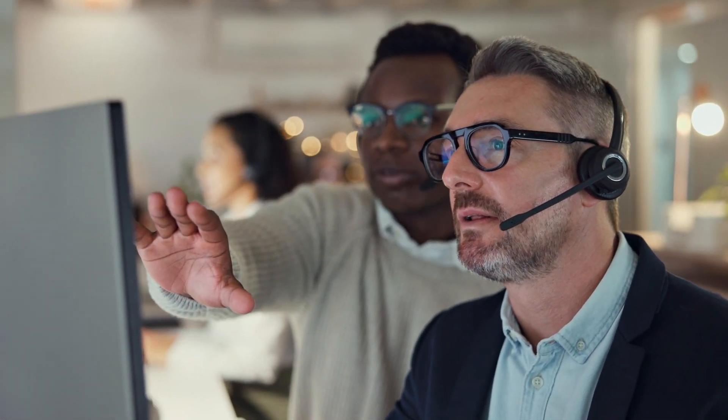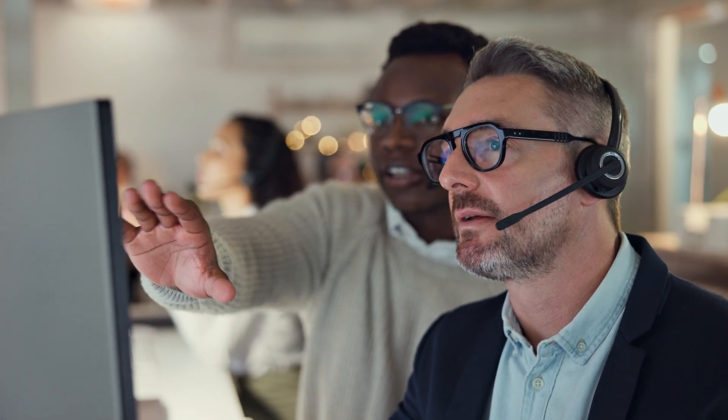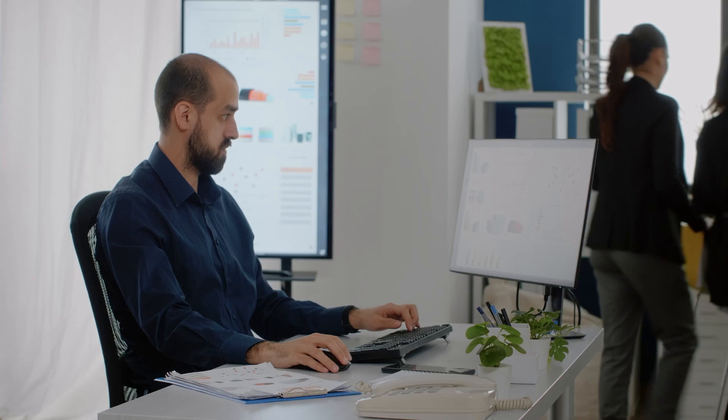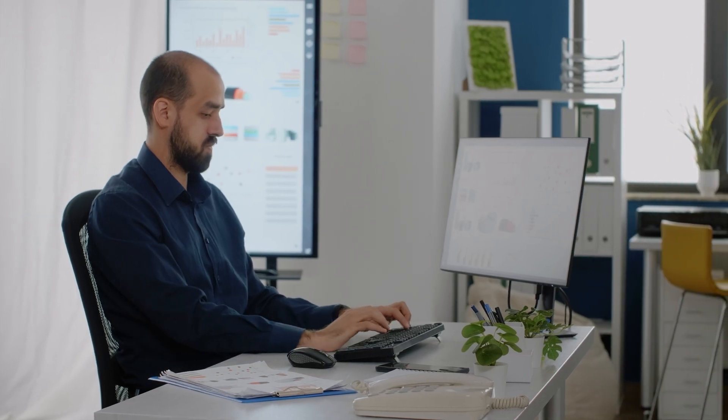Are you just getting started with SOTI MobiControl? Looking for getting started guides and walkthroughs? Then look no further. This series of videos will provide you with the must-have information, tips, and tricks as you begin your journey. Join us, SOTI's team of principal instructors, as we work through key information about your SOTI MobiControl deployment.